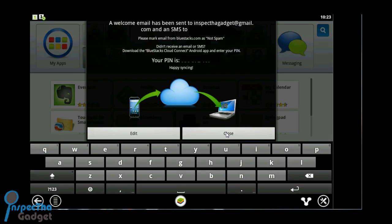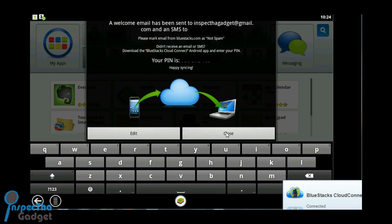Once you click register, it's going to show you your PIN. This is the PIN you're going to need when we download the cloud connect app from Google Play.